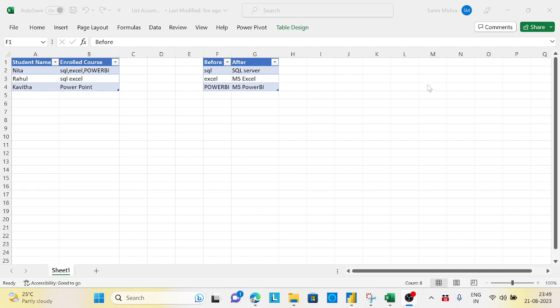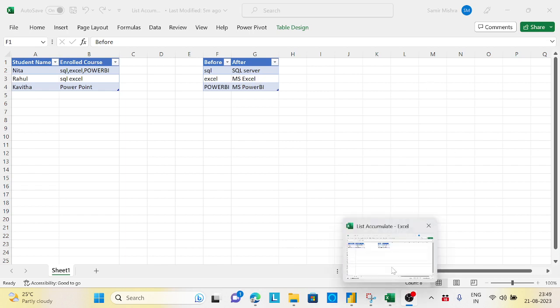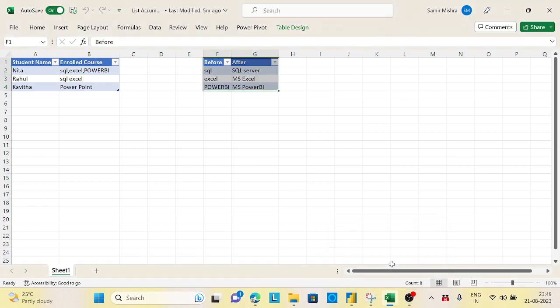Hi guys, welcome back to the channel. Today I came up with another interesting scenario and we'll resolve this problem with an interesting Power Query function called List.Accumulate.